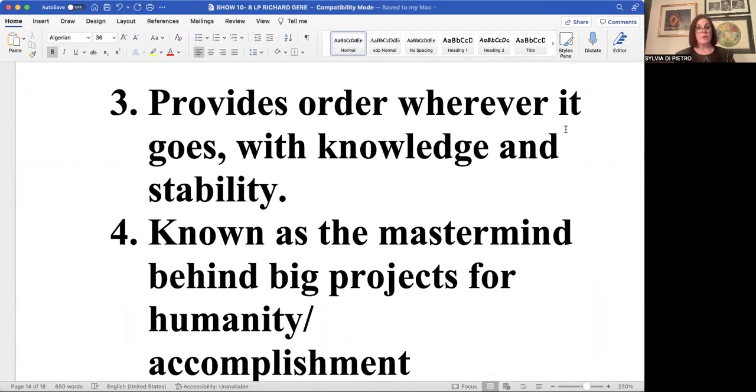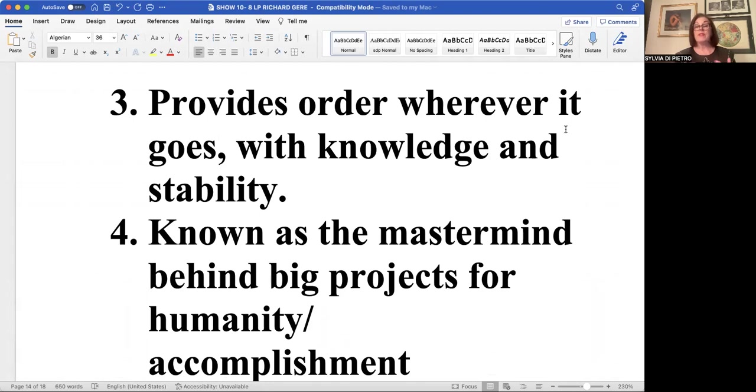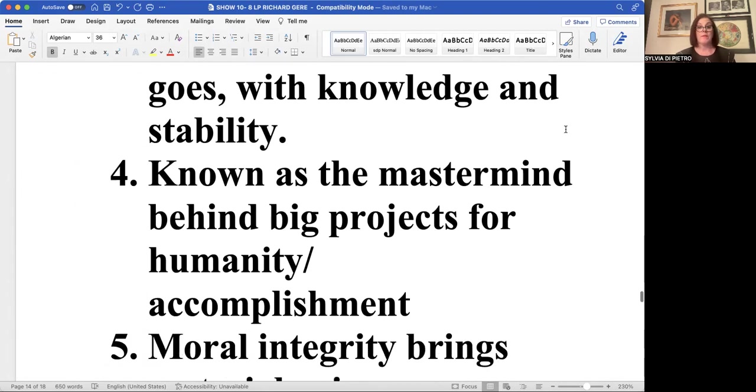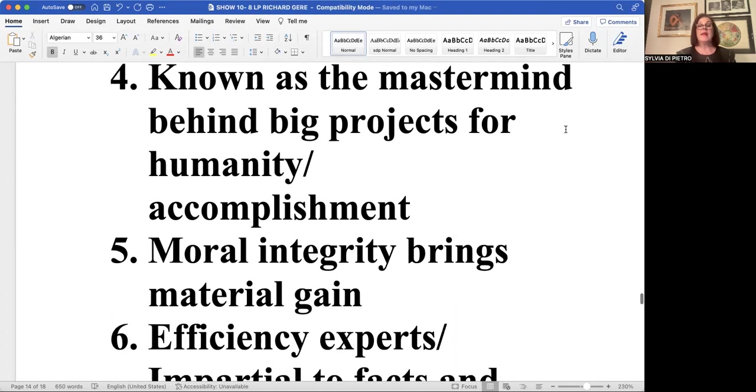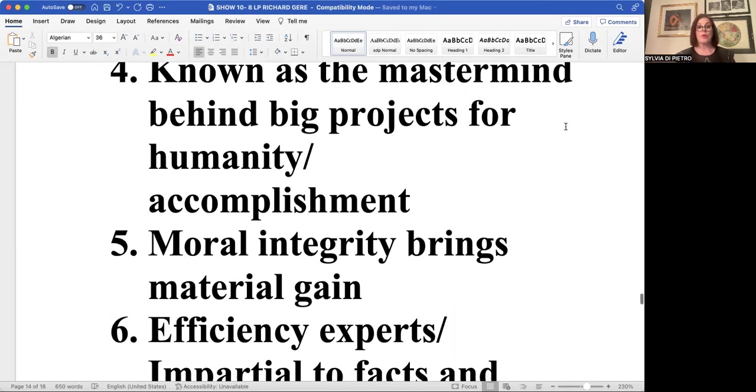The eight does not like surprises of any nature. It's kind of a control freak, but it lives its life that way solidly, so there aren't any massive surprises in life. It is the mastermind behind some very large projects for humanity that of an accomplished nature.